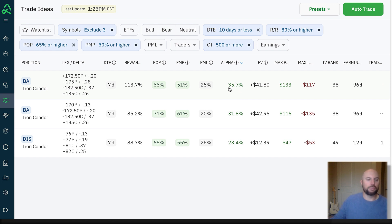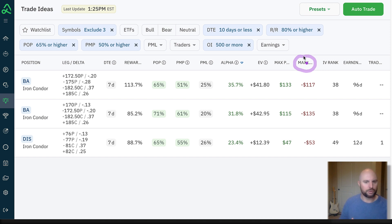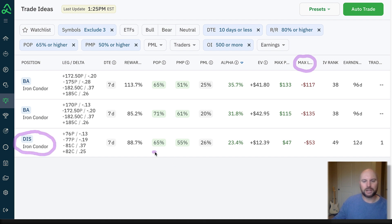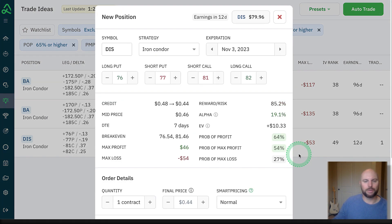Now we only have three potential trades that meet my criteria. I can look at these individually and decide which ones I actually want to get into a live position. I also want to look at the max loss potential — since my goal with this series is to get into a lot of trades, I want to keep my risk relatively low, stack a lot of positions, and turn them over pretty quickly. What jumps out to me immediately is this Disney Iron Condor. I'm still getting all those great probabilities, a nice positive expected value, solid double-digit alpha in both directions, and my reward-to-risk is nearly 100% — and I'm only risking $53 to get into this trade.